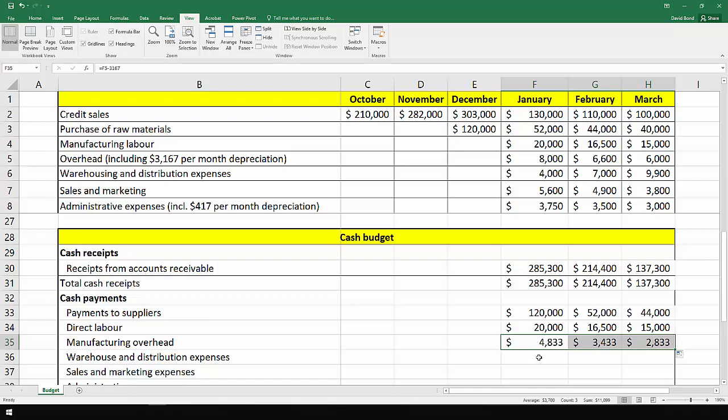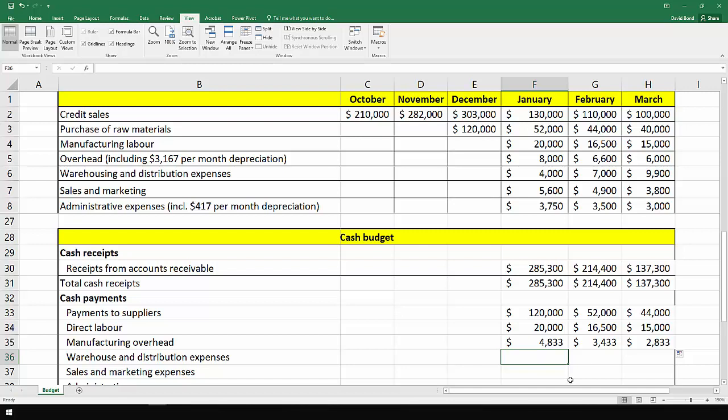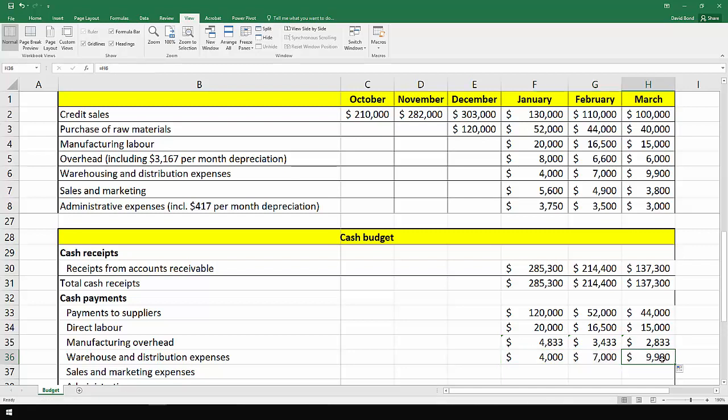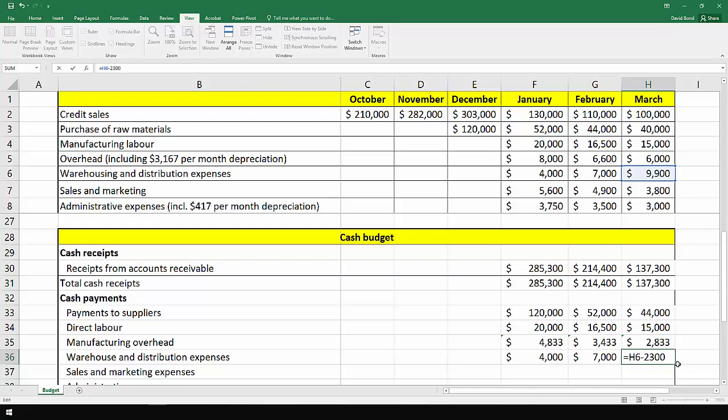Warehouse and distribution expenses. Again we look up, but there was also a comment that $2,300 of the distribution expenses in March would not be paid until April. So from this, again being slightly naughty, just taking away $2,300, we end up with $7,600.